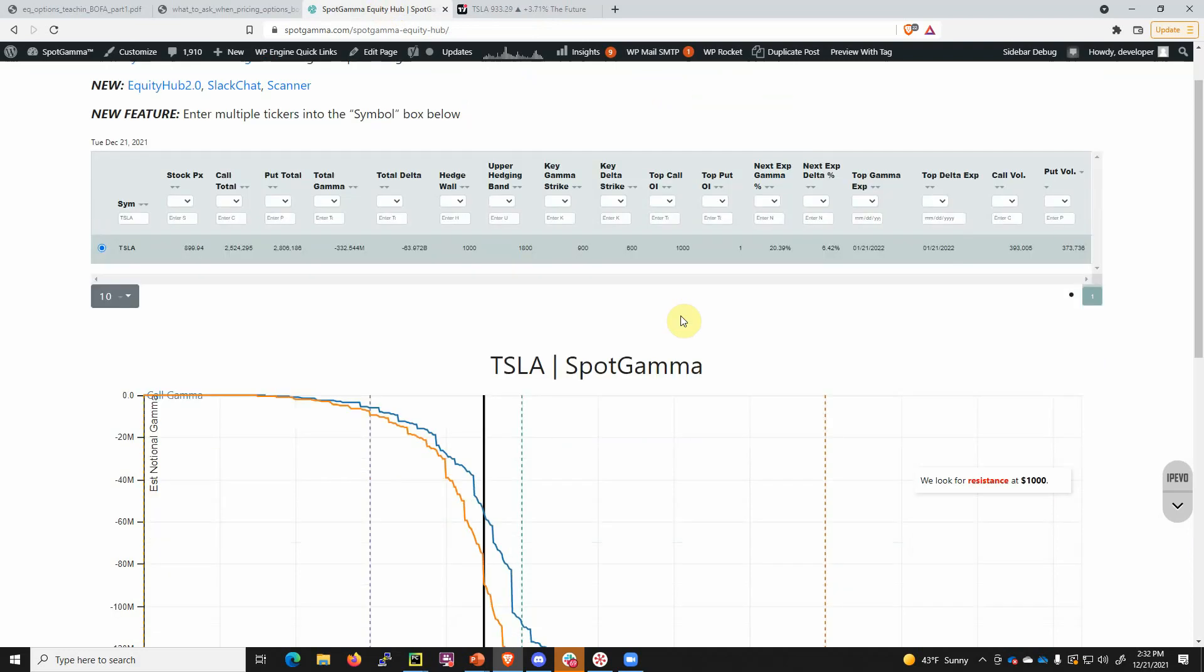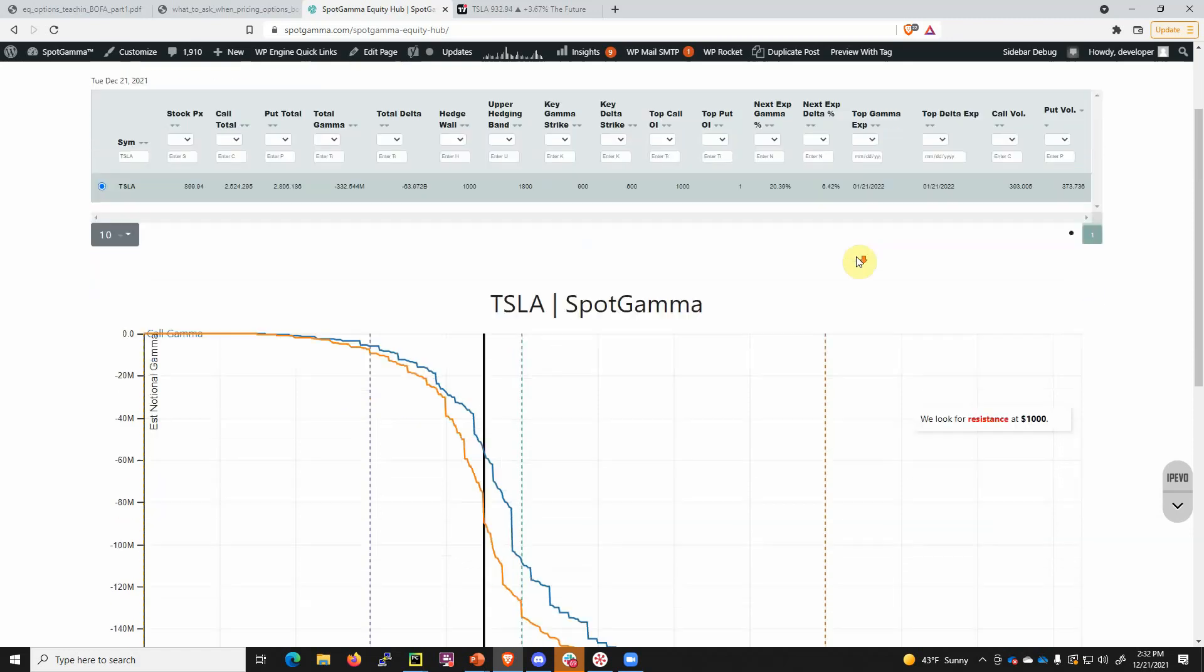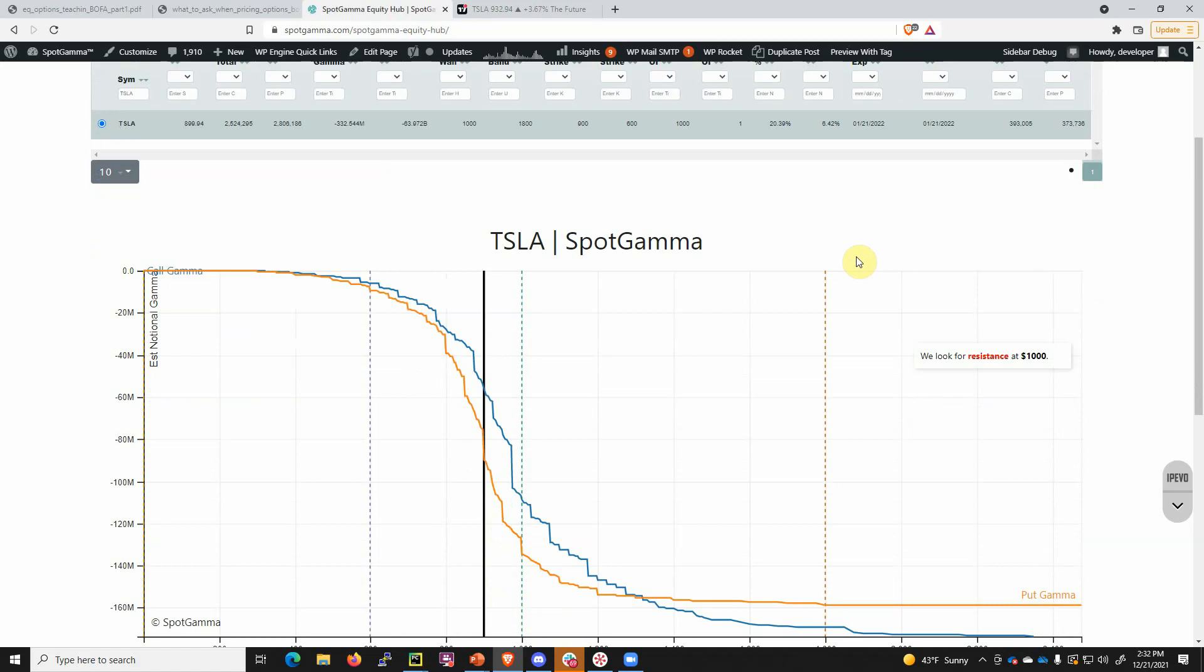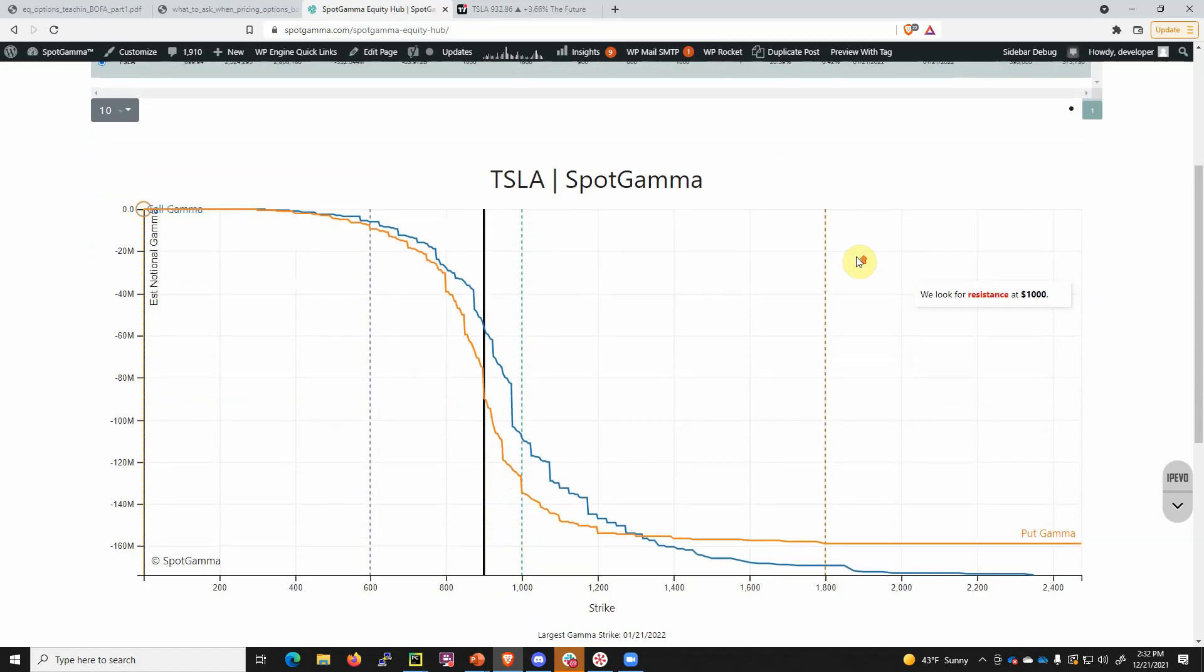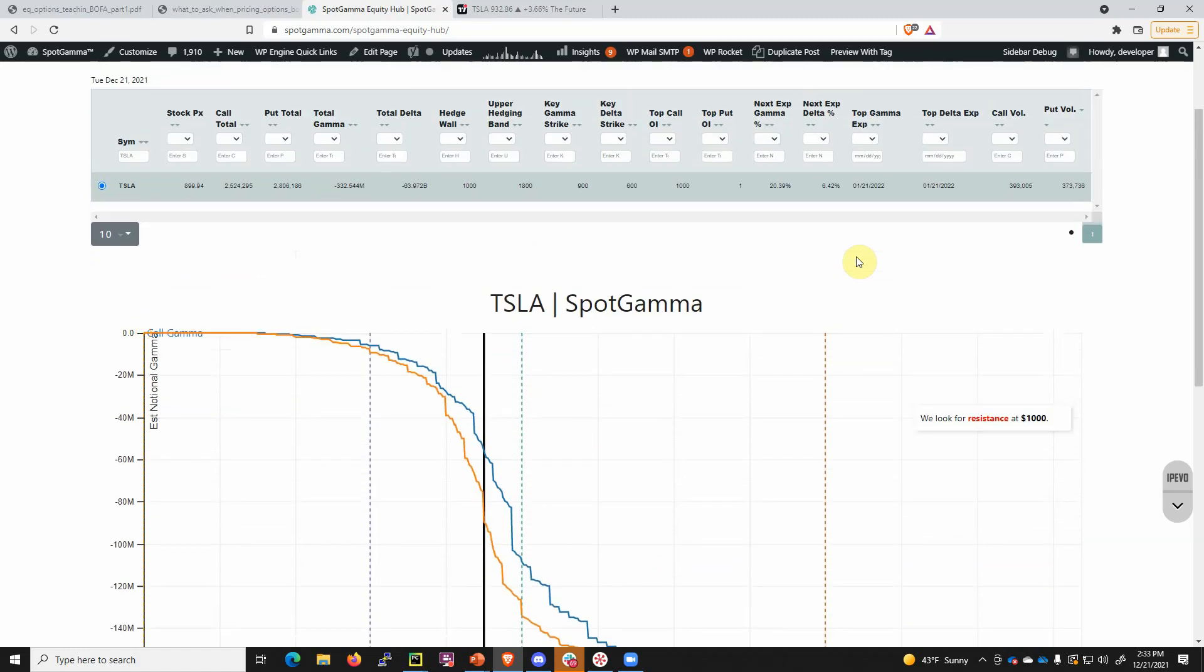There is not a lot of gamma in these close-dated expirations. In other words, the short-dated traders have not yet pushed their way into Tesla options. If you're in agreement with this idea of a Santa rally, Tesla would be a recipient of a lot of that flow and it hasn't quite caught on yet.